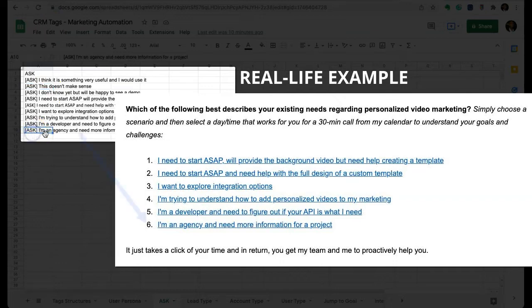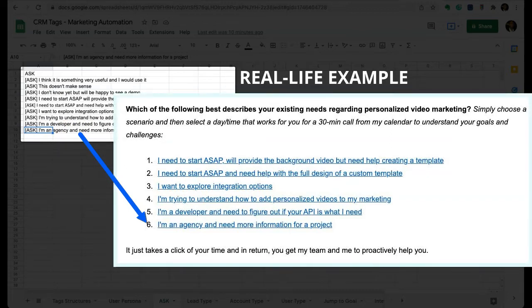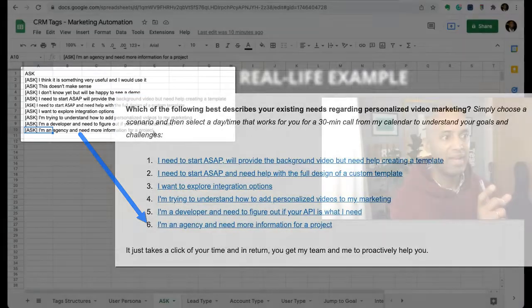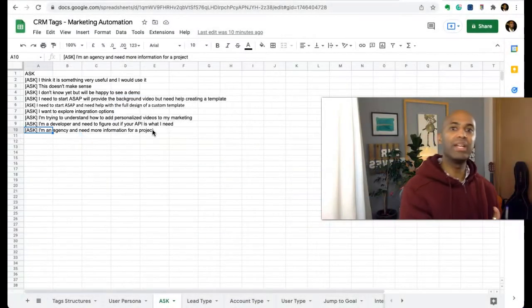An example: ask, I'm an agency and need more information for a project. So this is a lead that has registered and received an email. In that email, the lead will find different questions. All the lead has to do is click there.